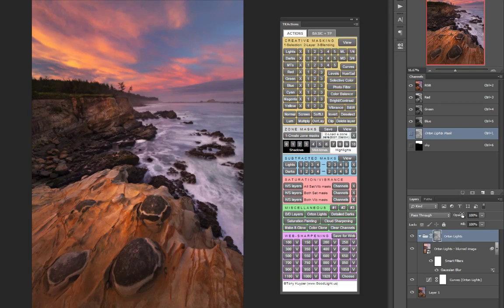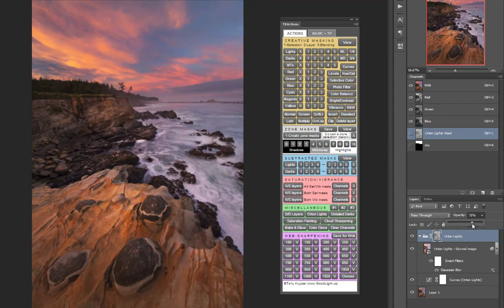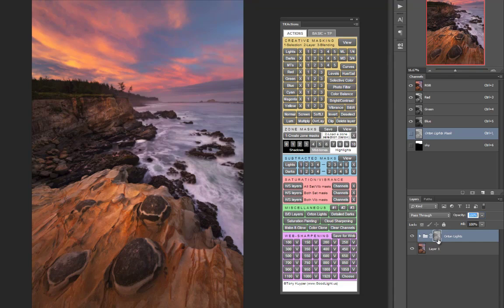And of course you can adjust the opacity of the entire group to dial in just the amount of the effect that you want. And when you're done working with the group you can collapse it and keep your layers palette nice and tidy.